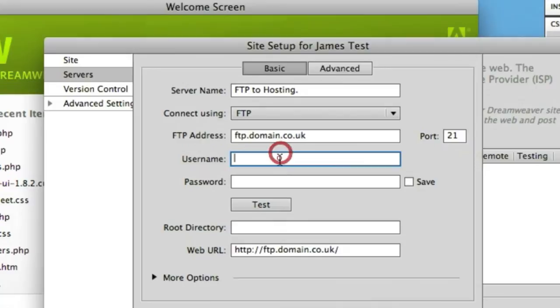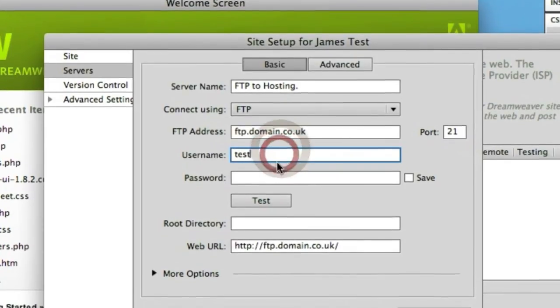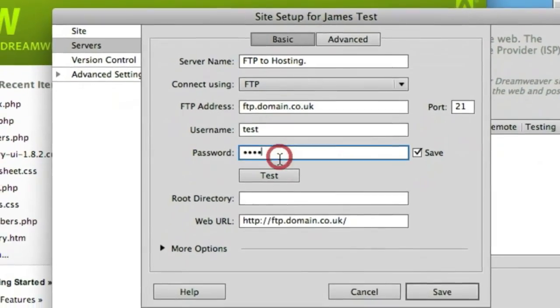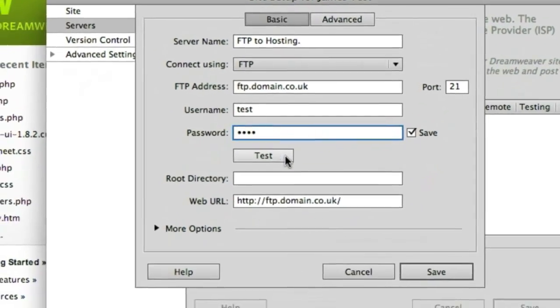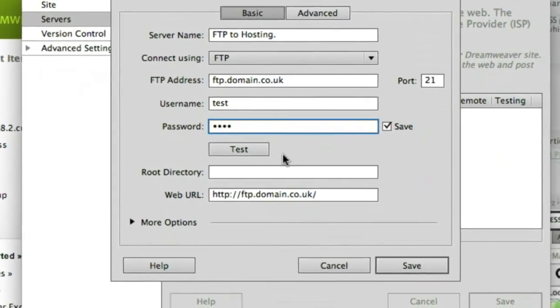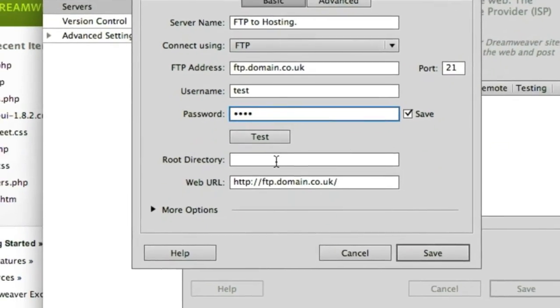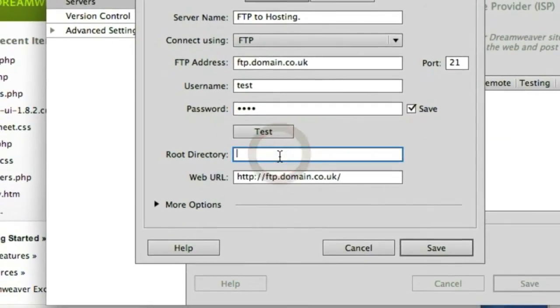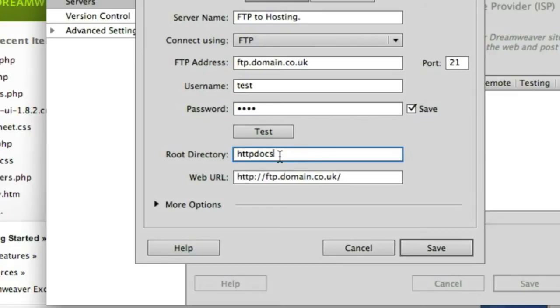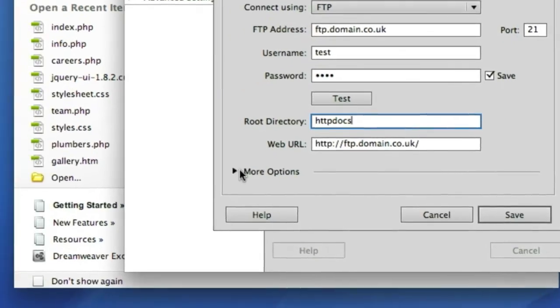We could put in username and password and you can test your connection here before you save the site. Sometimes in hosting as well you may have to bypass a folder like htdocs or http docs. That's sort of common with some hostings.